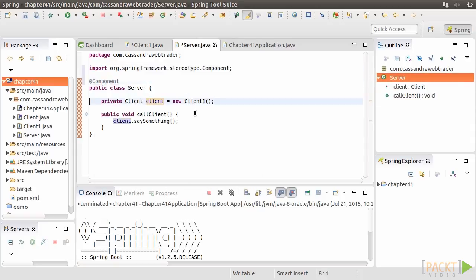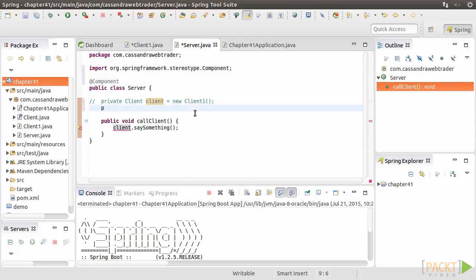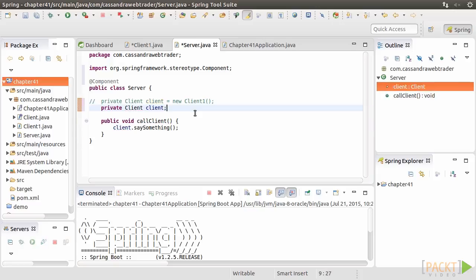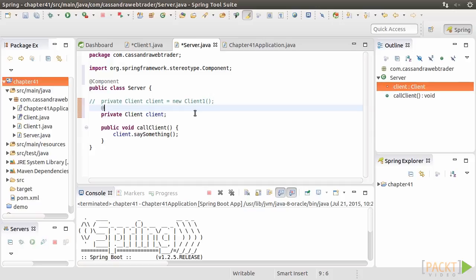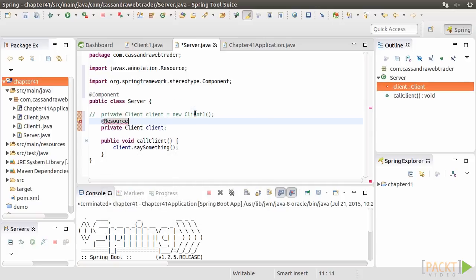Then we remark the private line, and we just declare the client attribute without immediate instantiation. We add another annotation, @Resource, to instruct Spring to inject a bean of the client interface type to this client variable.